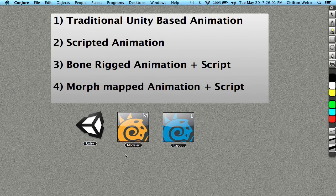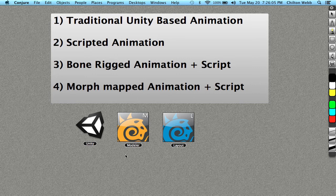Traditional Unity-based animation, which is keyframed and done entirely in Unity. Scripted animation, which is done entirely in scripts and using layers.